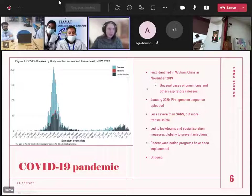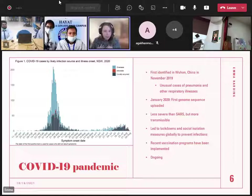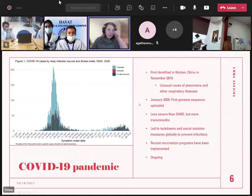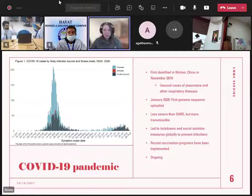This virus is less severe than SARS — it does kill a lot of people, but not as many. The main thing is it's a lot more transmissible, so it's easier for people to catch. This led to lockdowns and social isolation globally around the world, and we've now got recent vaccination programs, but overall the pandemic is still going.